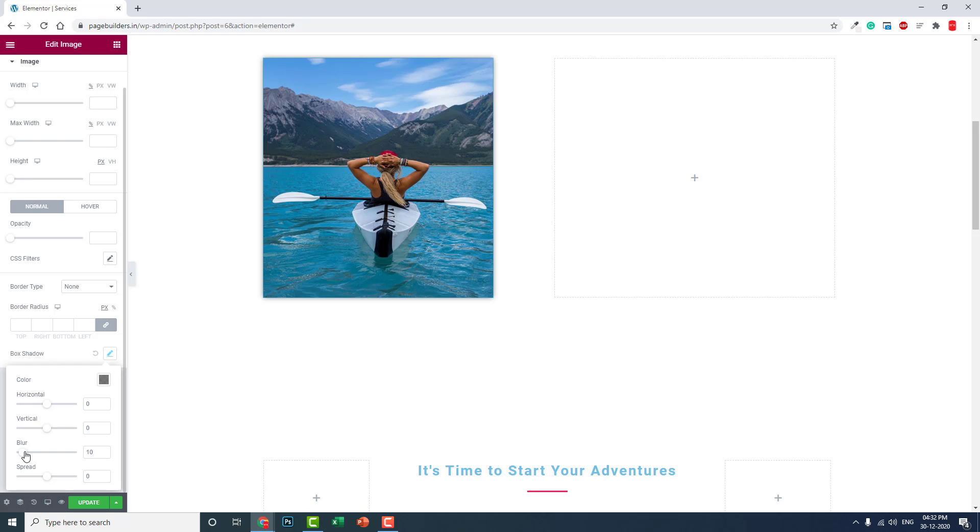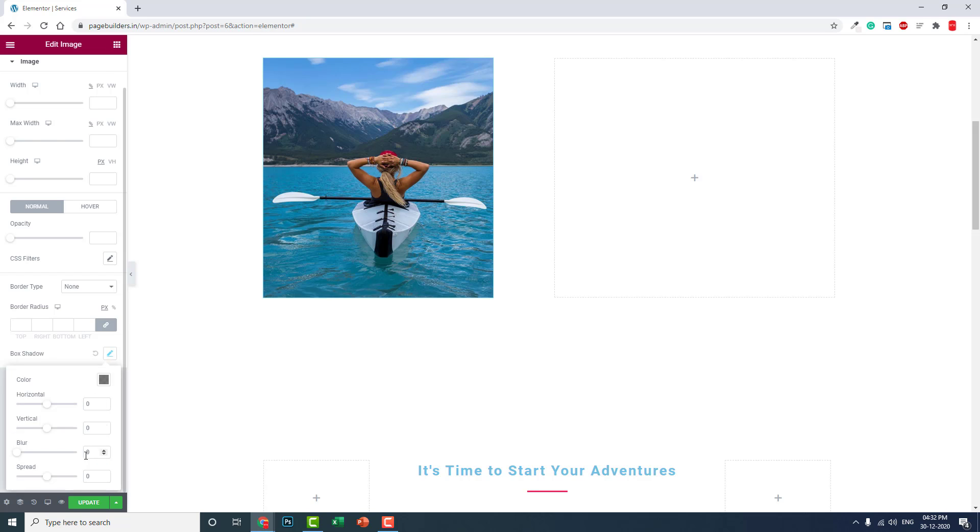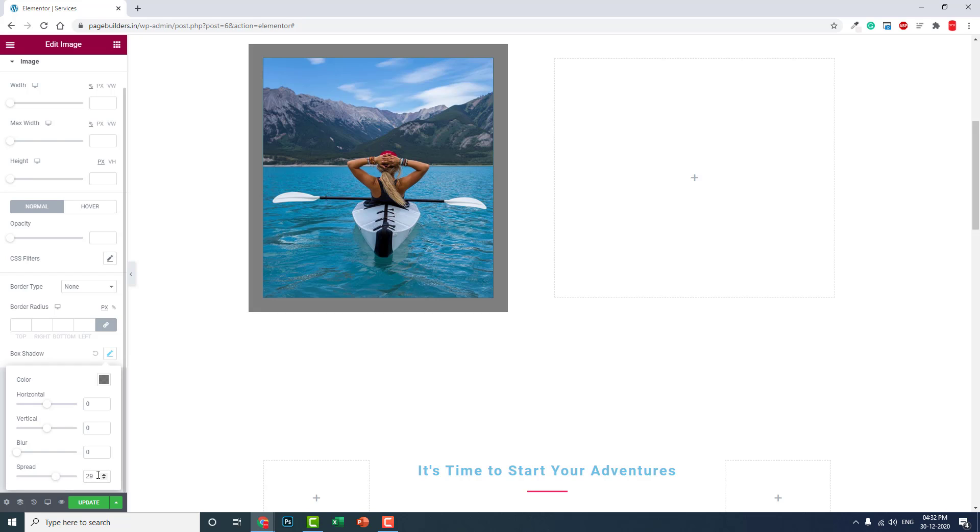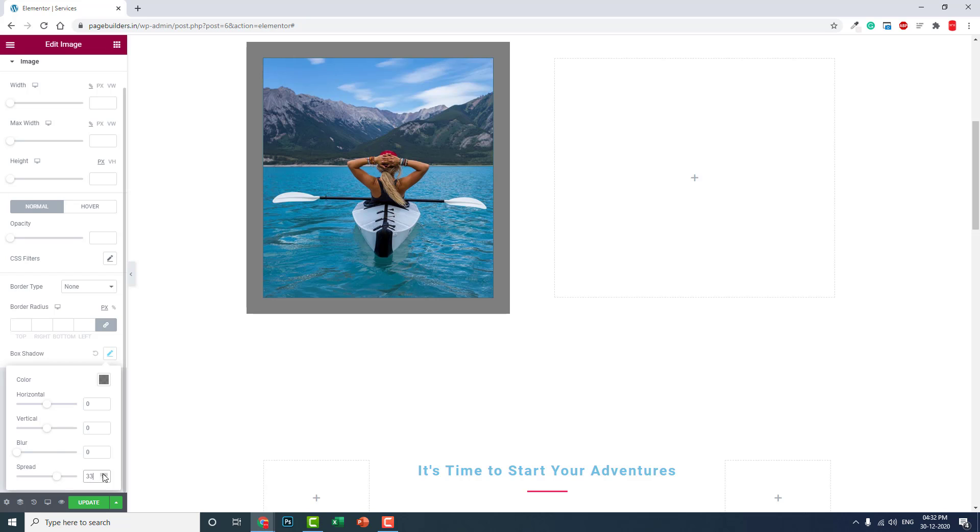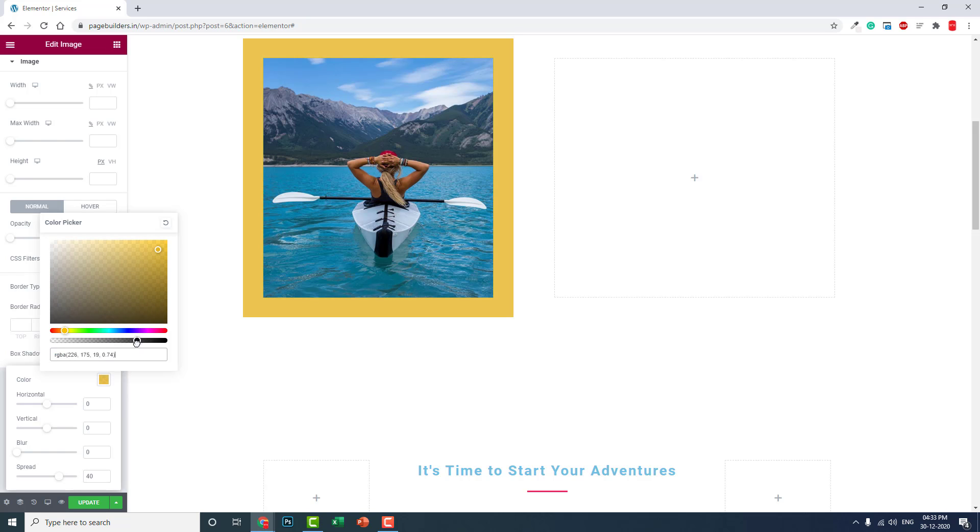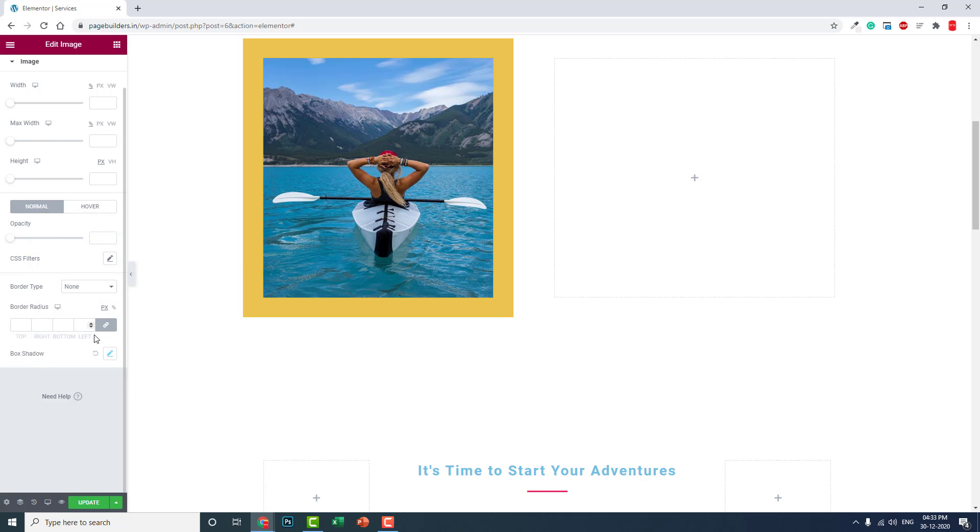We want to make it solid, so reduce the blur to zero. You can increase the spread like this, about 30 or 40 pixels. You can change the color to something like this. Now for horizontal positioning.